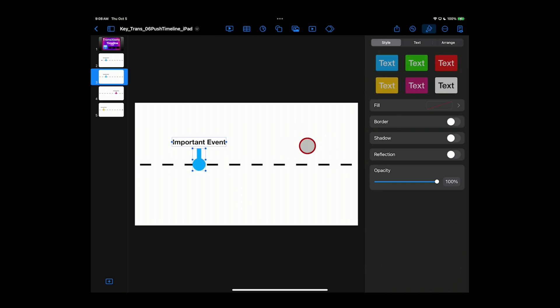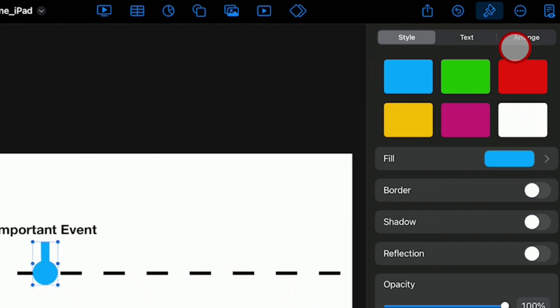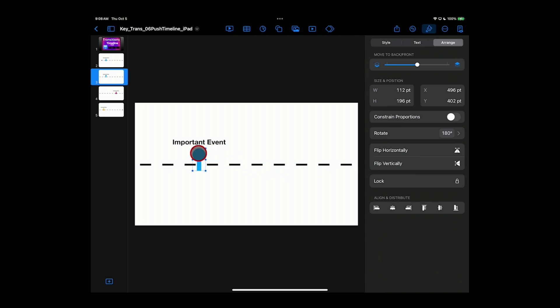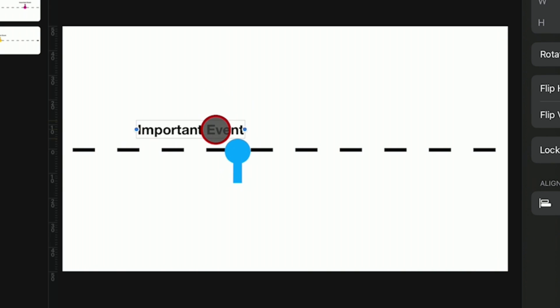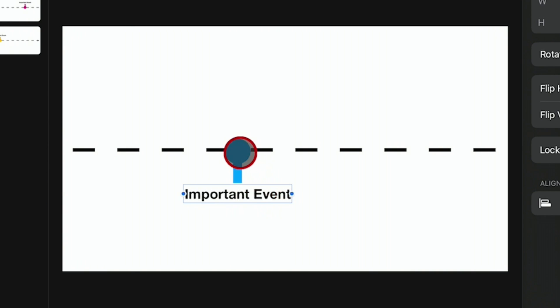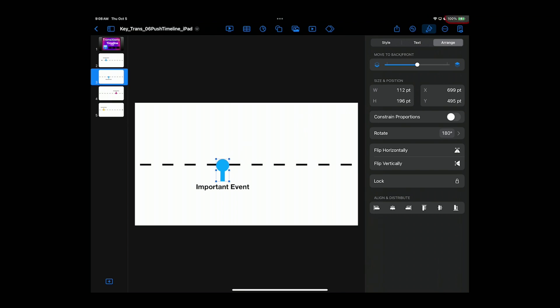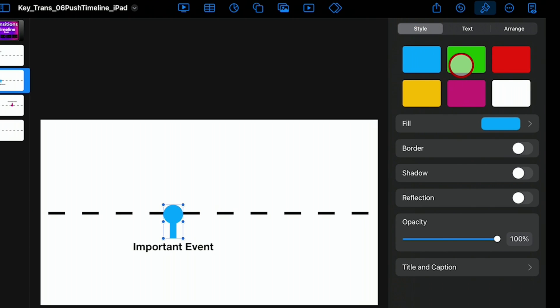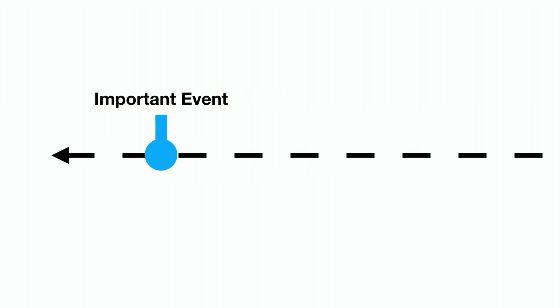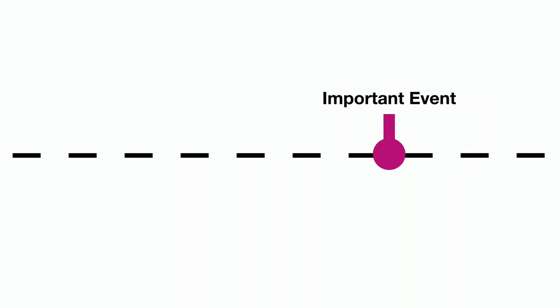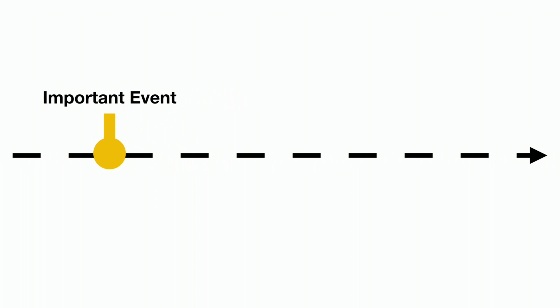Now we can ungroup. Tap on just that shape and go over here to Arrange. We can flip it vertically. Now we have a slide icon coming at the bottom. Move our text down below it. Again, center it up. Change our style. Green for this one. And if we play it, it's like we're moving across one timeline from left to right with different information.